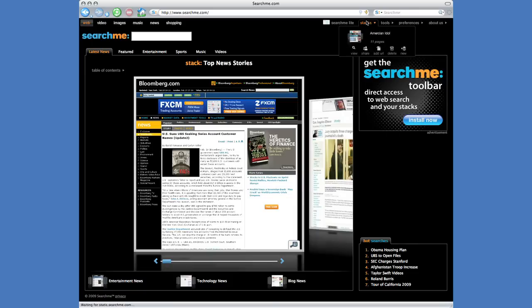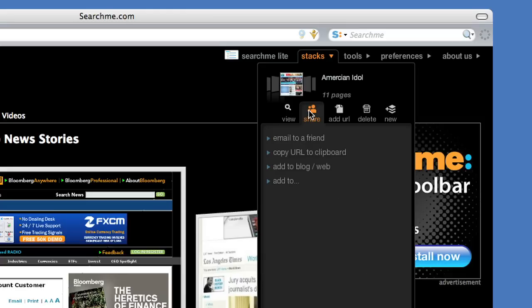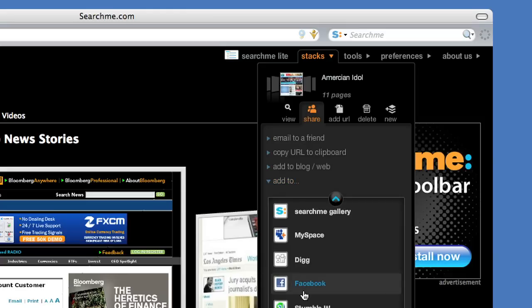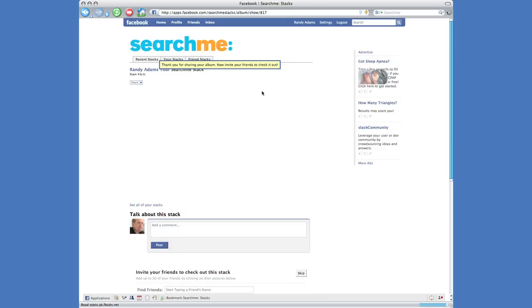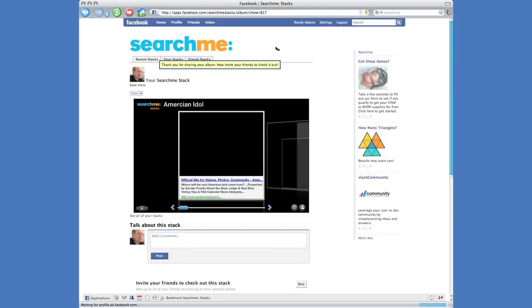SearchMe provides the unique ability to organize any of these pages into a collection or folder called Stacks. Stacks can be shared by email or inserted into social media applications like Facebook.